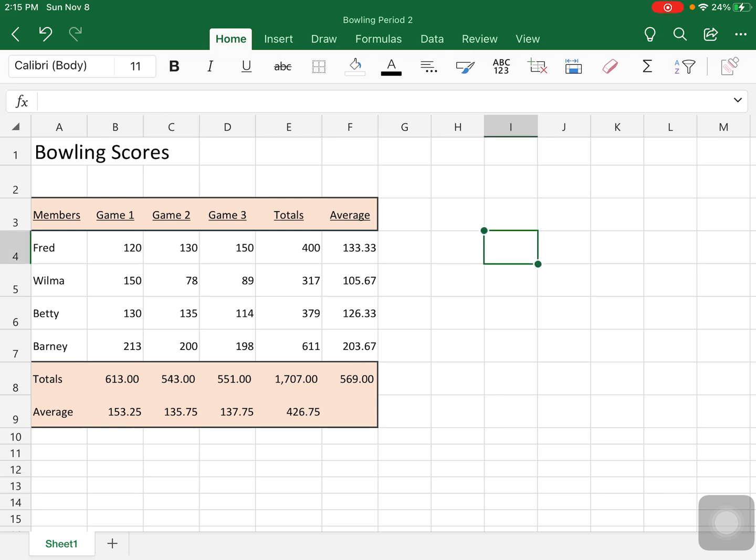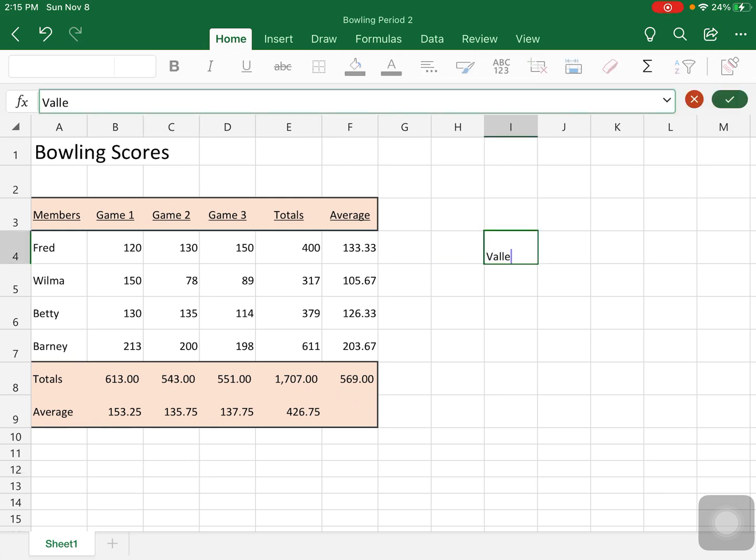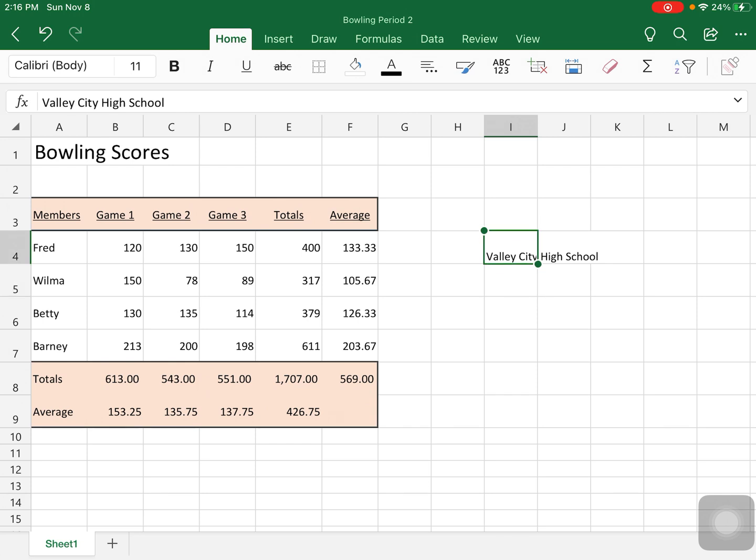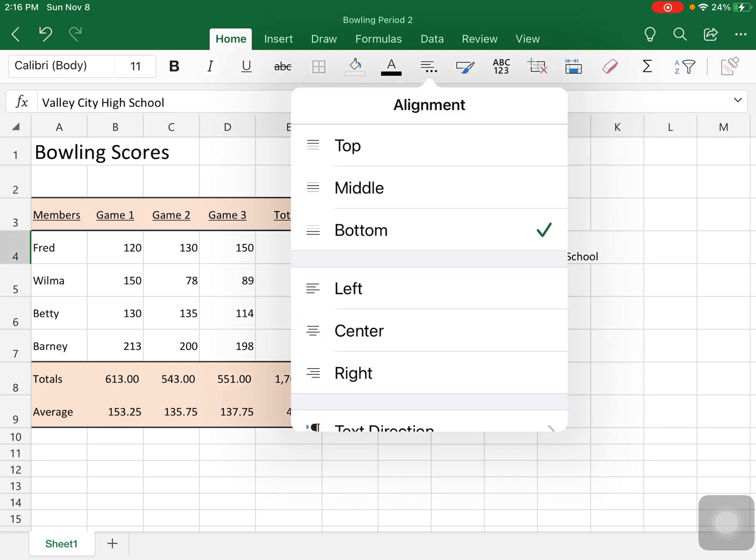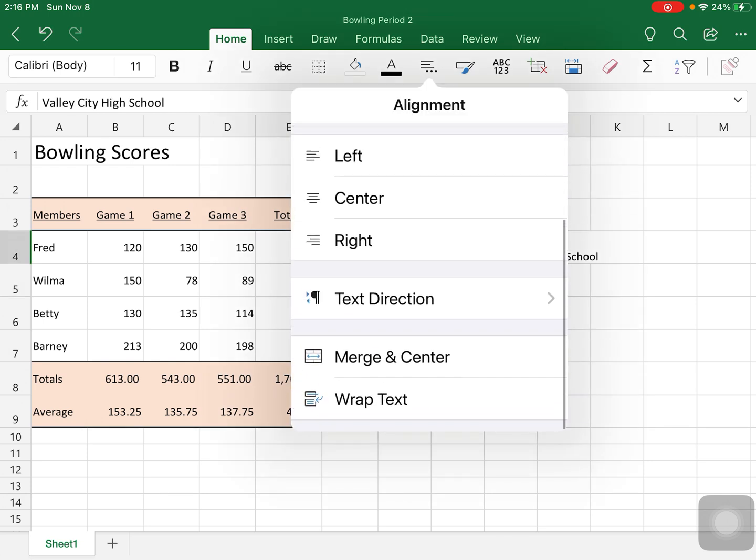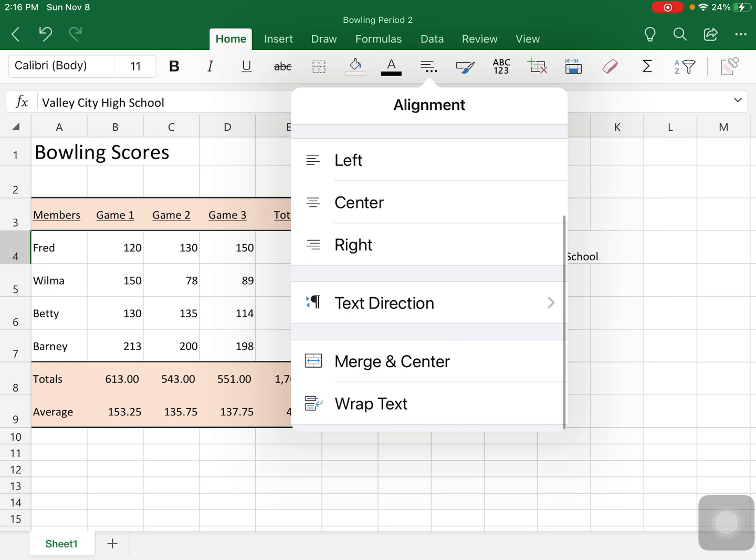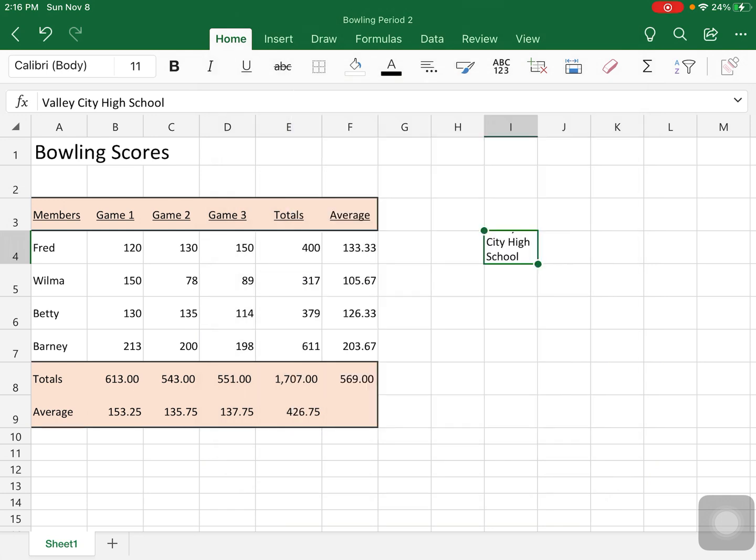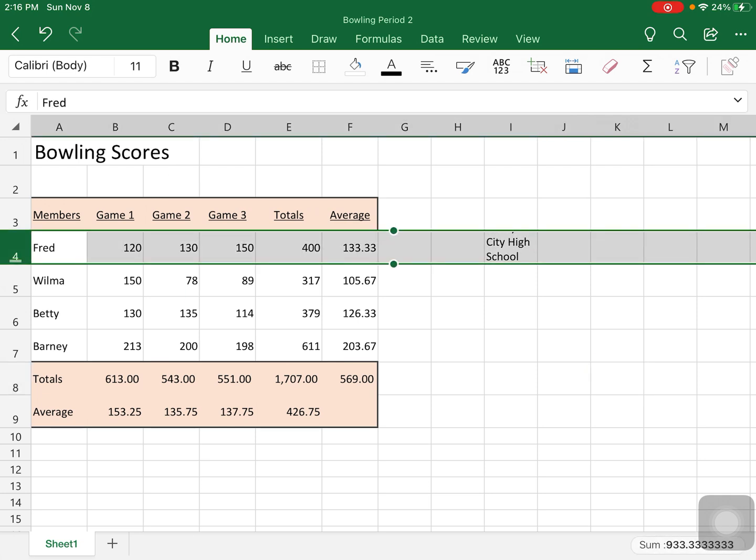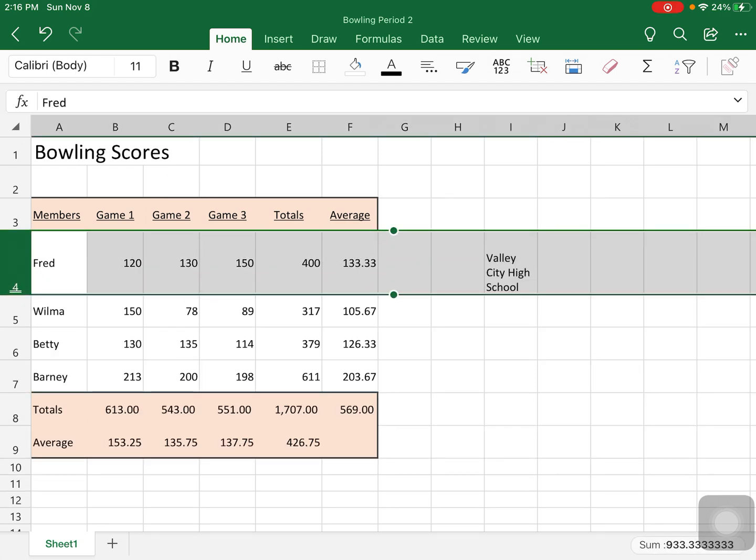That's way too long, like Valley City High School, what you can do is click on the cell, go to your alignment and go way to the bottom where it says wrap text, and you can wrap the text within the cell. So again, if I make this cell a little bit bigger, you can see how it is going to stay in that one cell and then you can do whatever you want with it.